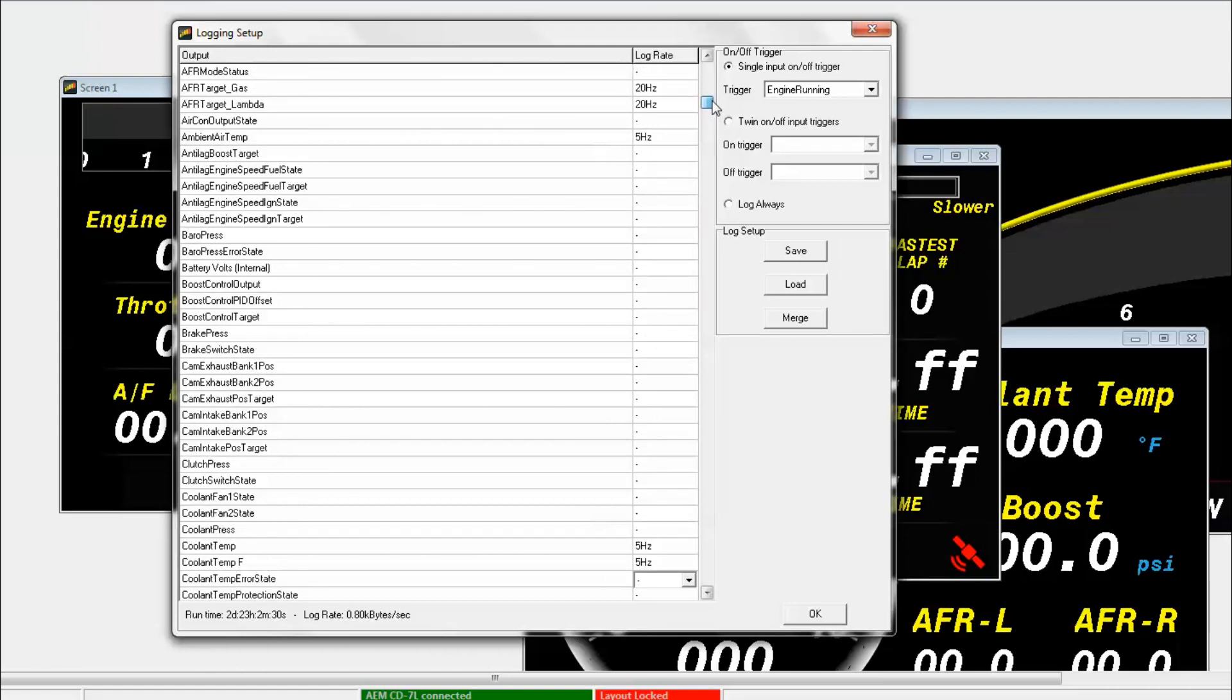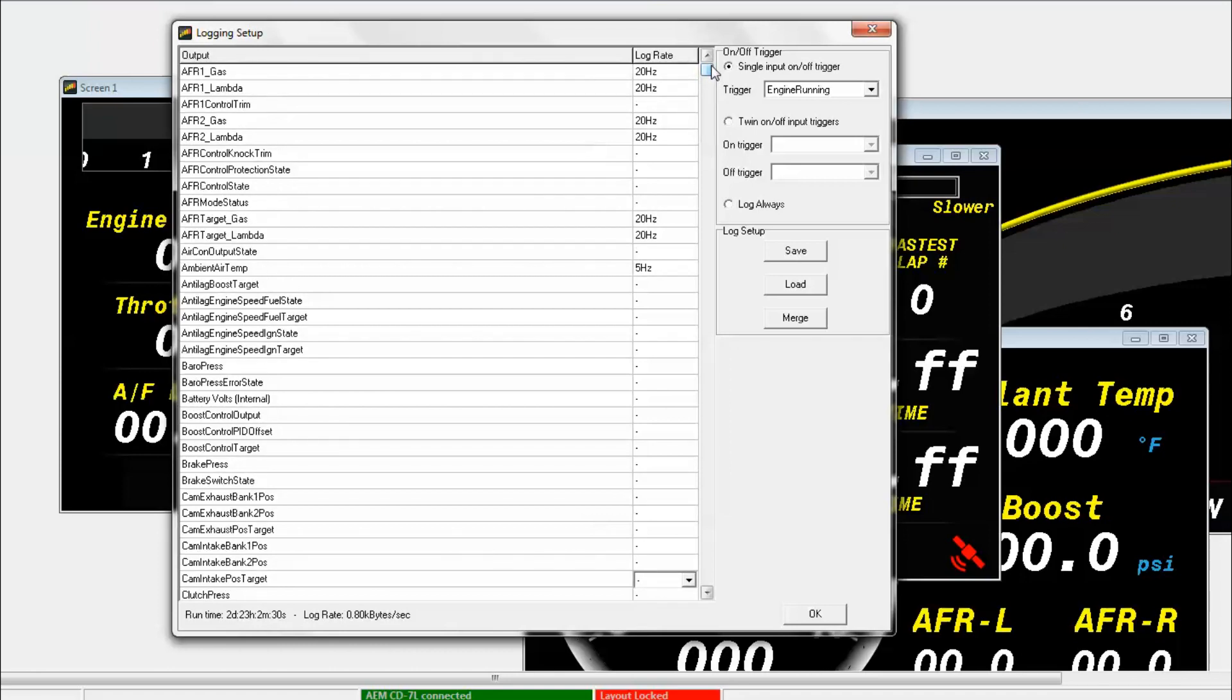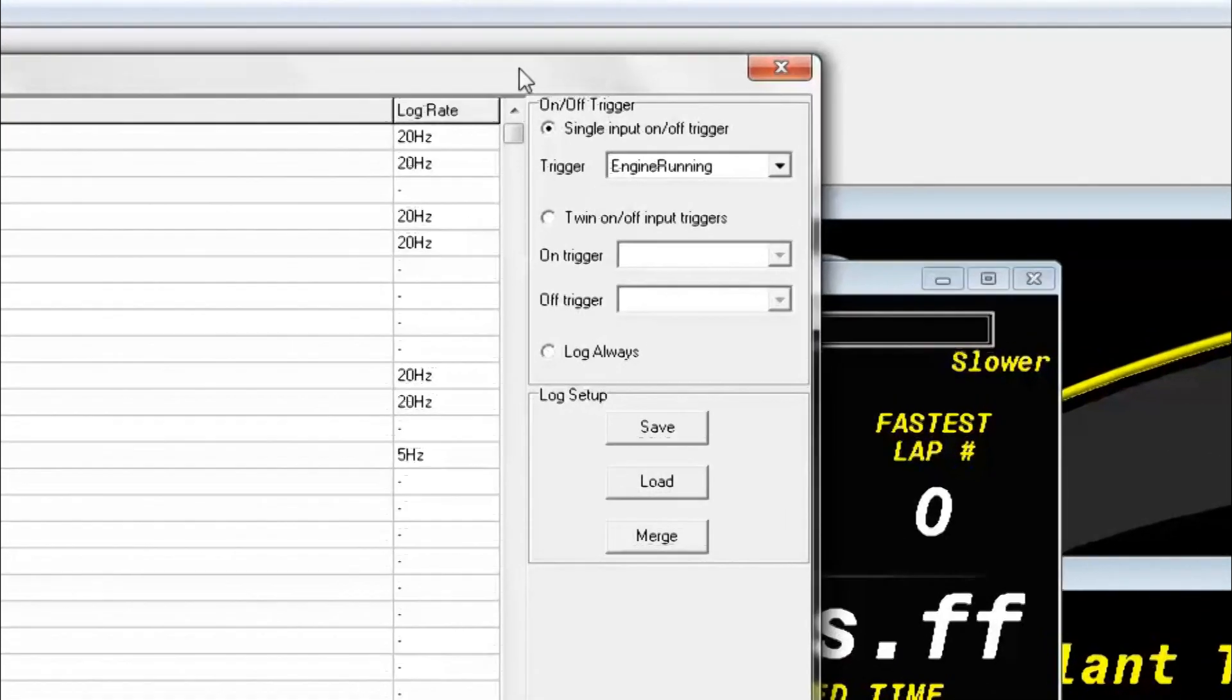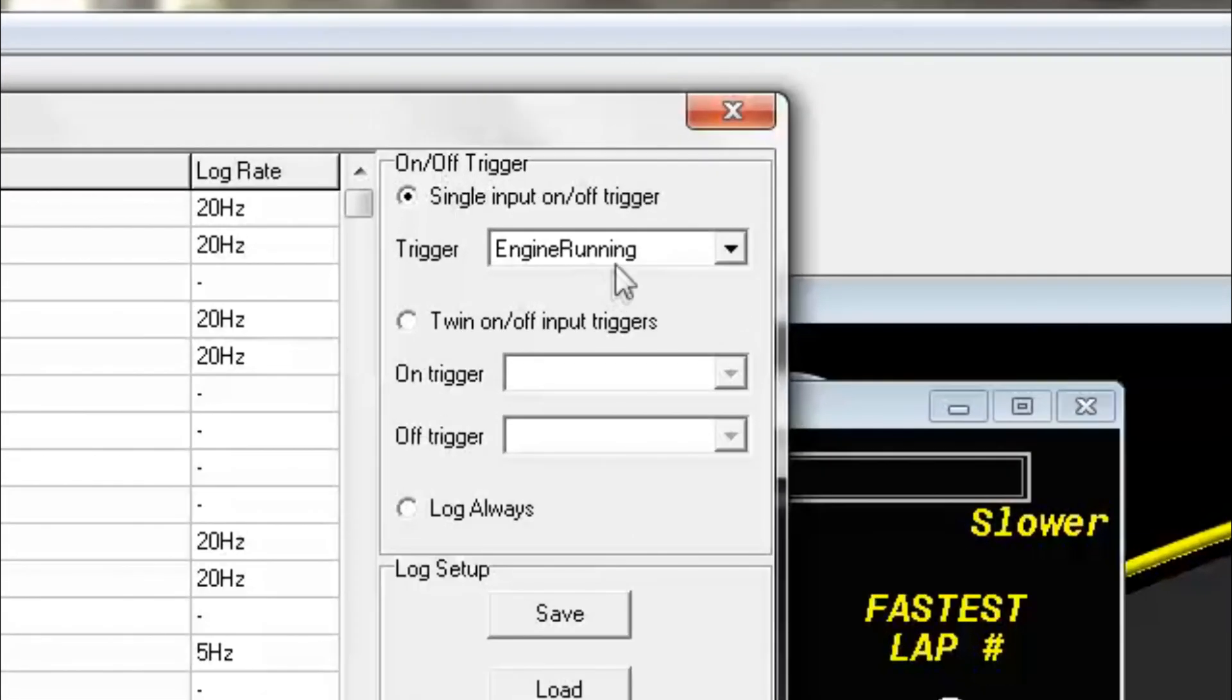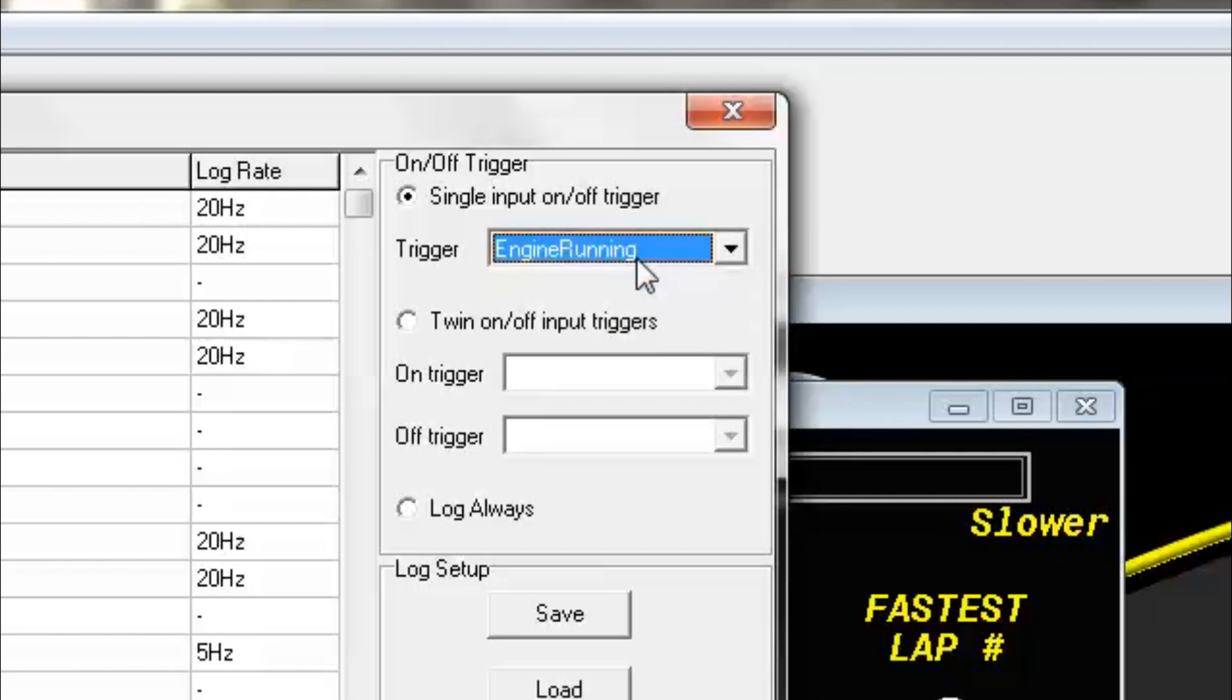So our next step would be to look at under what condition the dash logs. Now the simplest way to do this is just have the dash log whenever the engine is running. So that would just be a simple on-off trigger with a single trigger condition. In most of our default layout, we have a channel called Engine Running, which is basically an on and off condition that will basically just tell you if the engine is running. So if we select that, then anytime the engine is running, then it will automatically data log. If you want to choose a different kind of input, you can always do that as well.